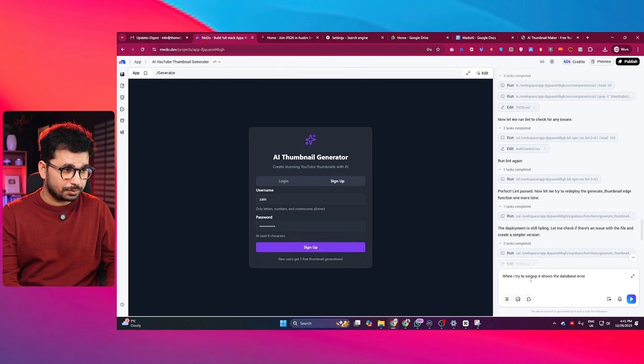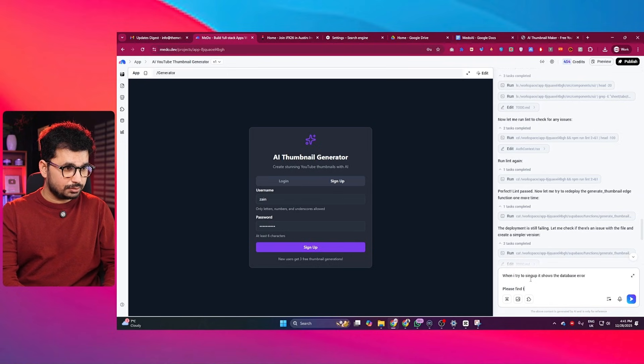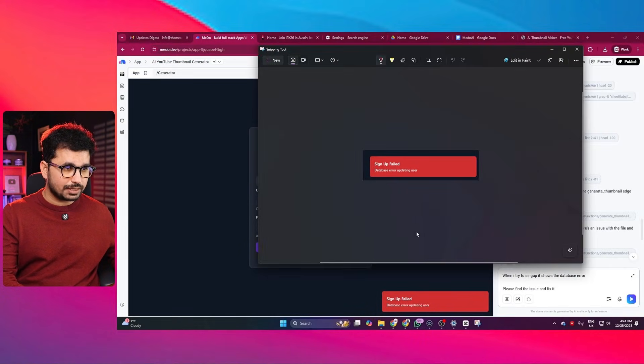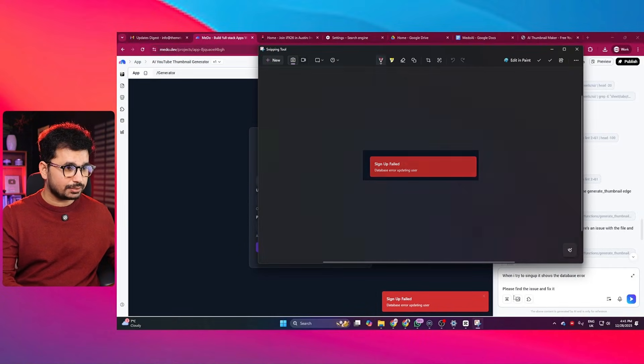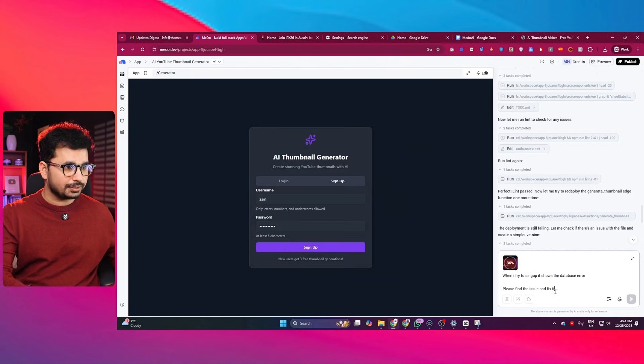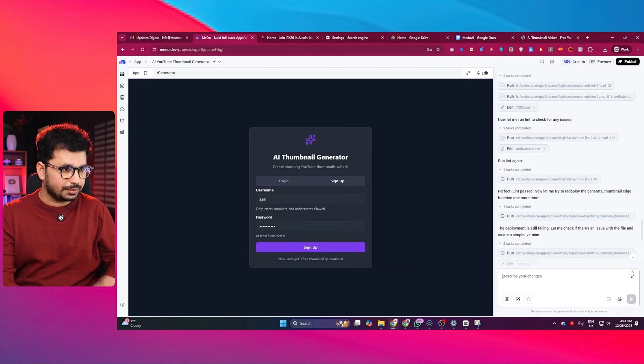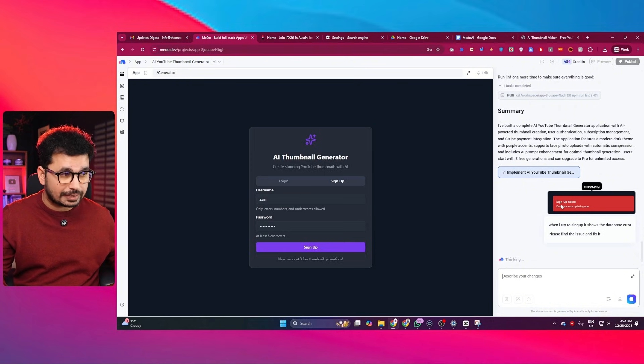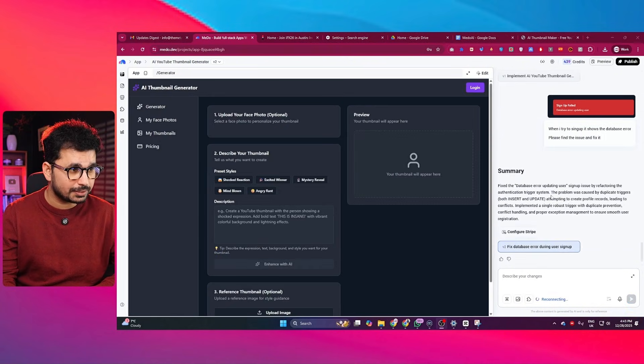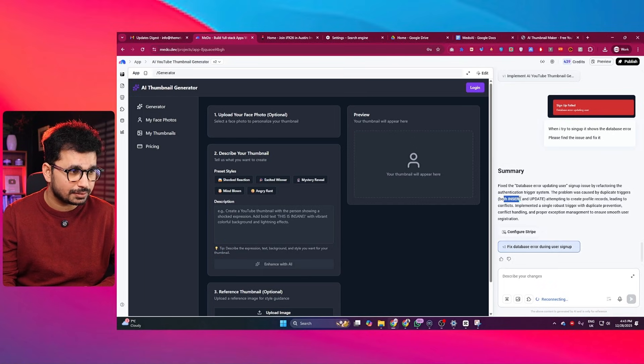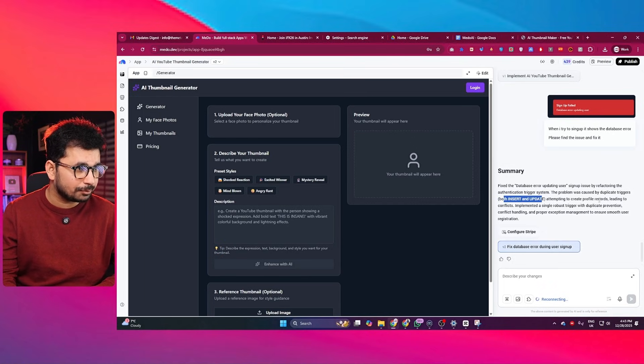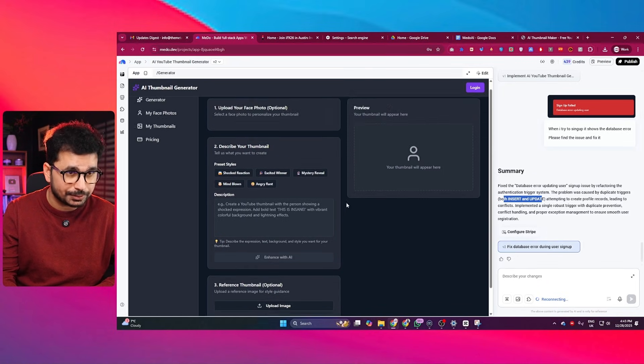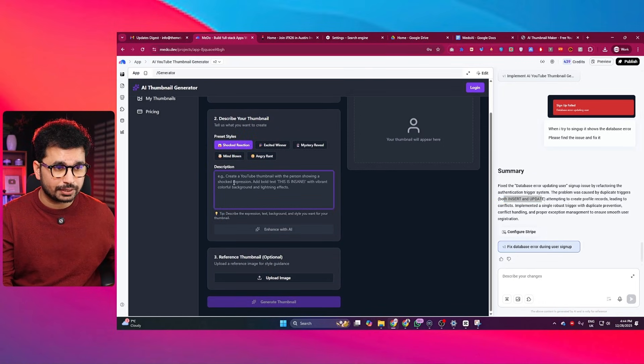This is the simple prompt that I am going to give: please find the issue and fix it. Also, I can just take a screenshot of this error as well. I can just copy it and then paste that in here and press enter. And let us just wait for it to fix this error. Okay, so apparently, it has just fixed this database error. The problem was caused by duplicate trigger, both insert and update, attempting to create profile records. So it has apparently fixed this error.